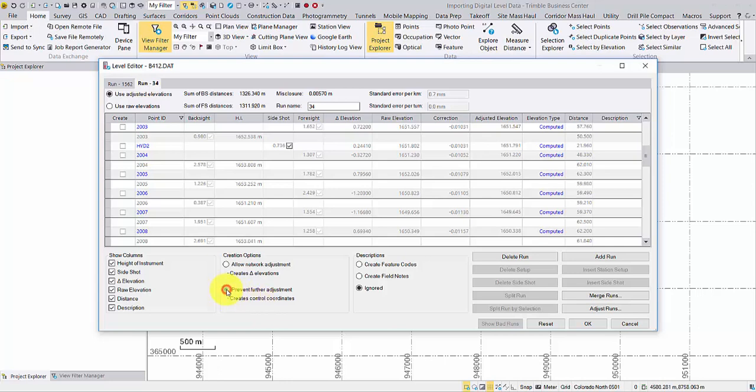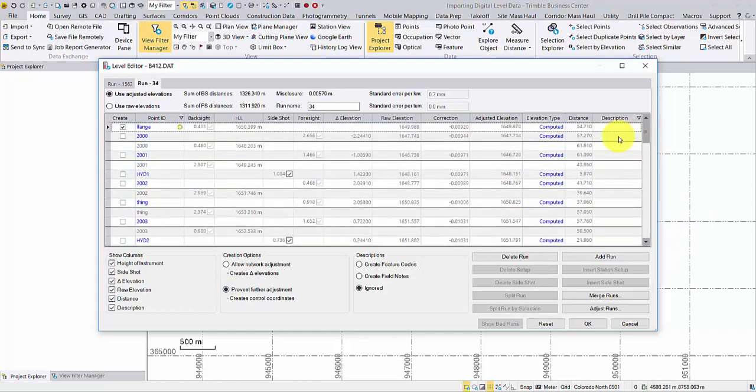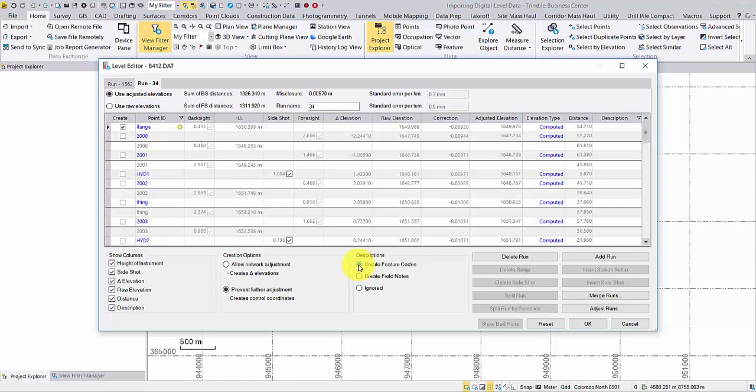The second option will create points with control quality so they can be candidates of fixed points in network adjustment. The last column description can be used to create feature codes as well.